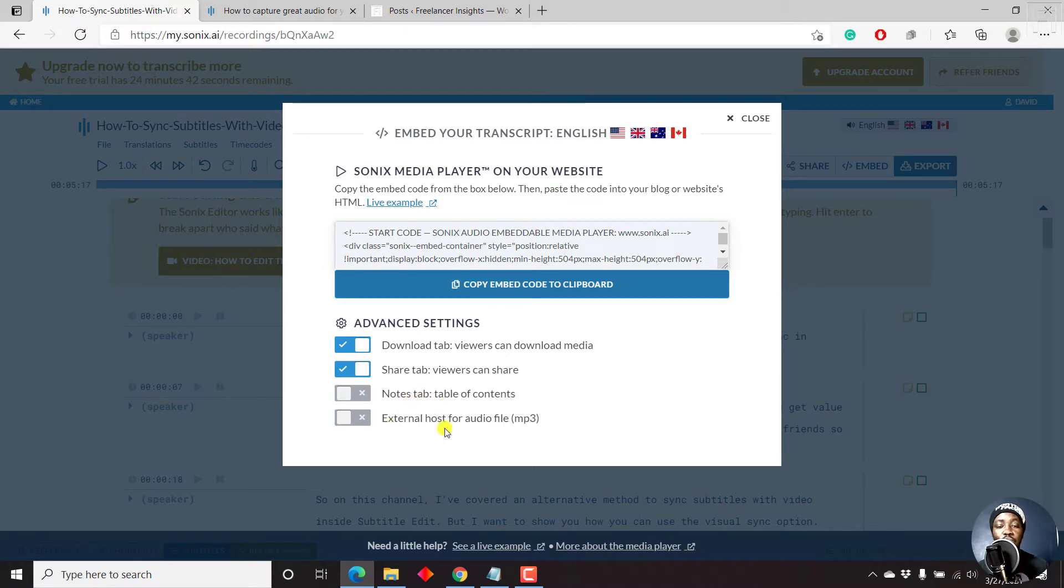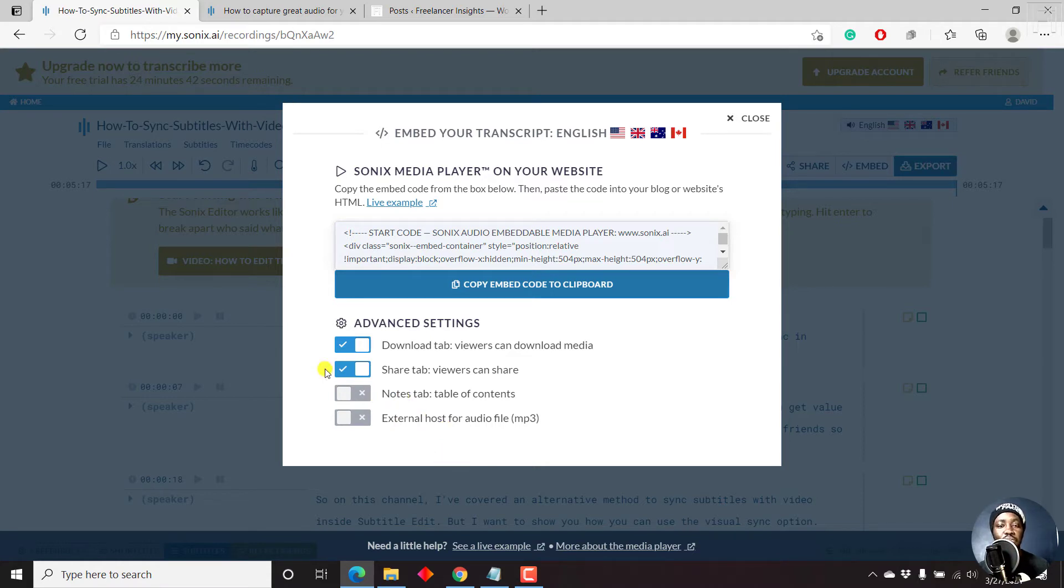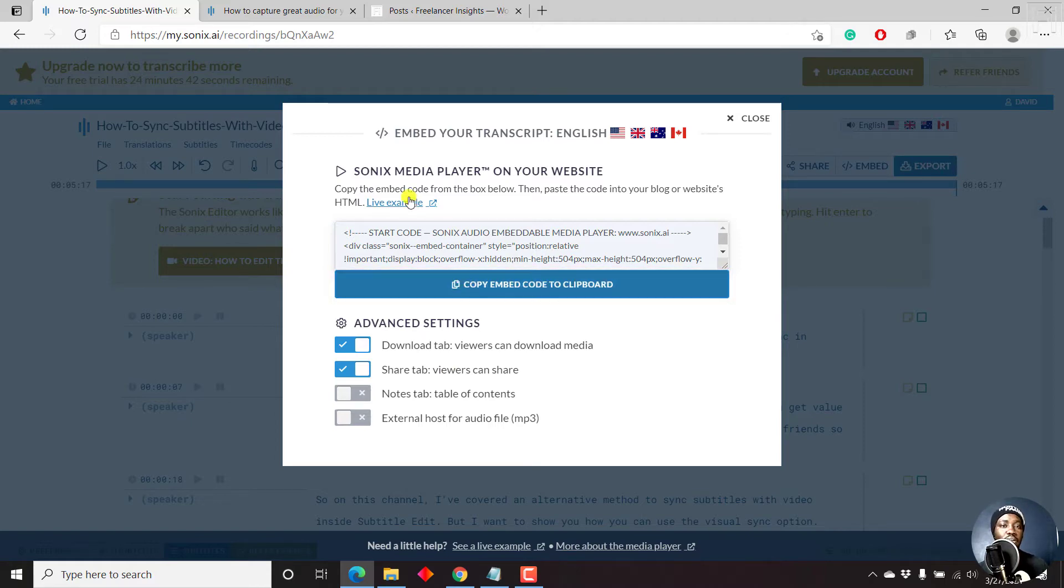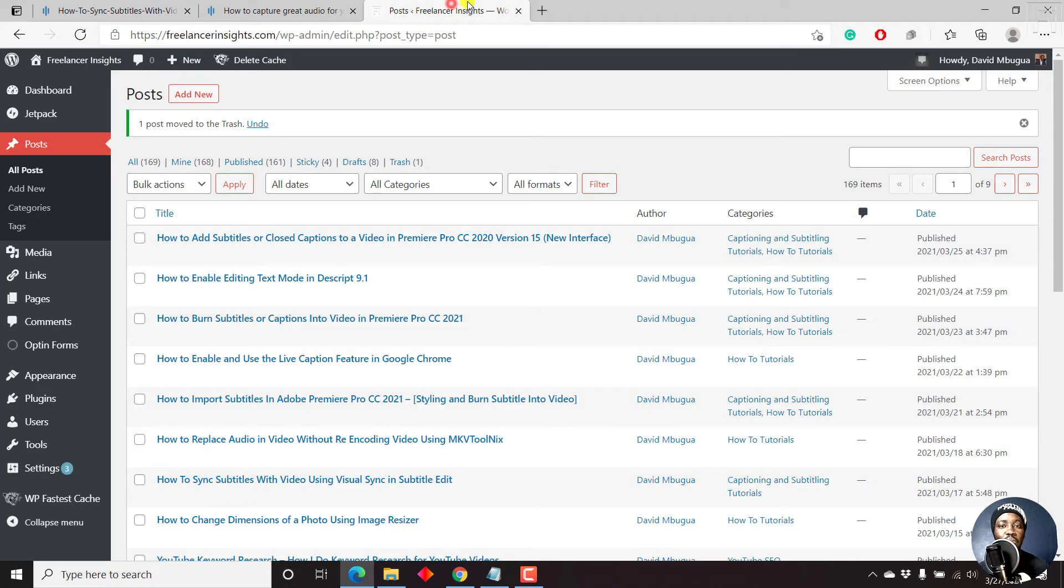And if you have an external host for the audio file, that is something that you might also want to use. But let's say we just want to leave the defaults checked. We want to have a download tab and a share tab. Now let's click on the copy embed code. And once we do that, we'll need to go to our WordPress blog.